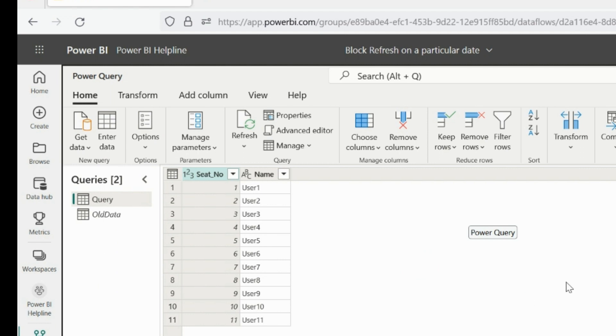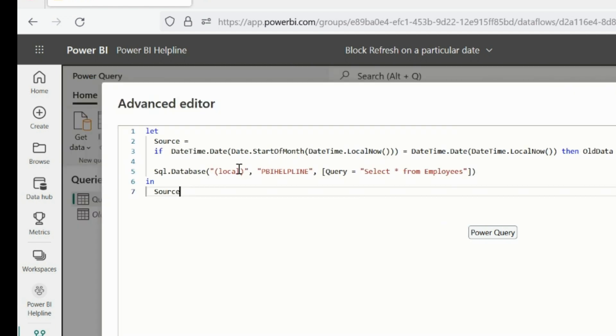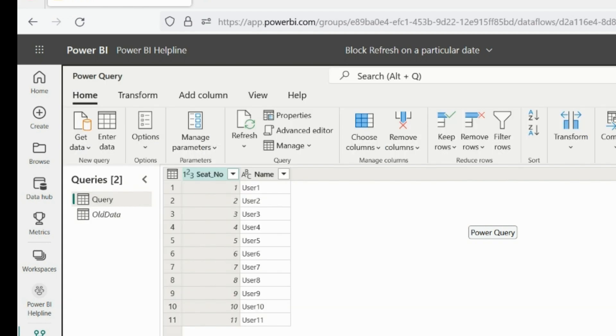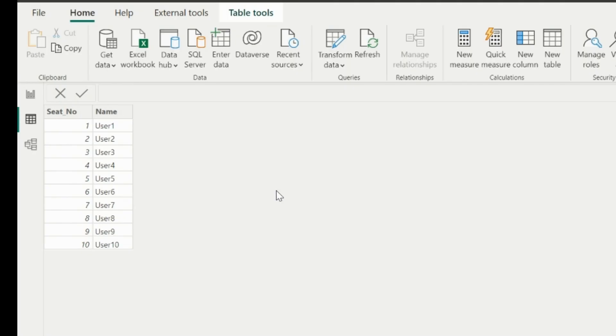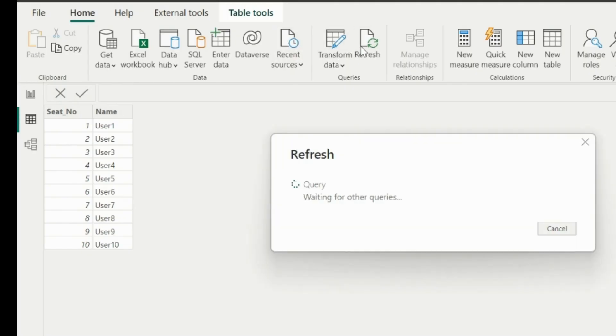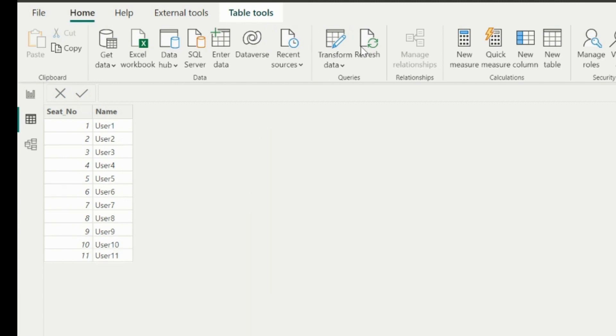Our solution is finally ready, we can now test this inserting other values. It will refresh on each date of the month except first date. Because of the first step itself, it will validate this condition and will return the old data query on every first day of the month. Thanks for watching. Please subscribe to our channel for more such interesting videos in Power BI. Post your feedbacks and suggestions in comment box.